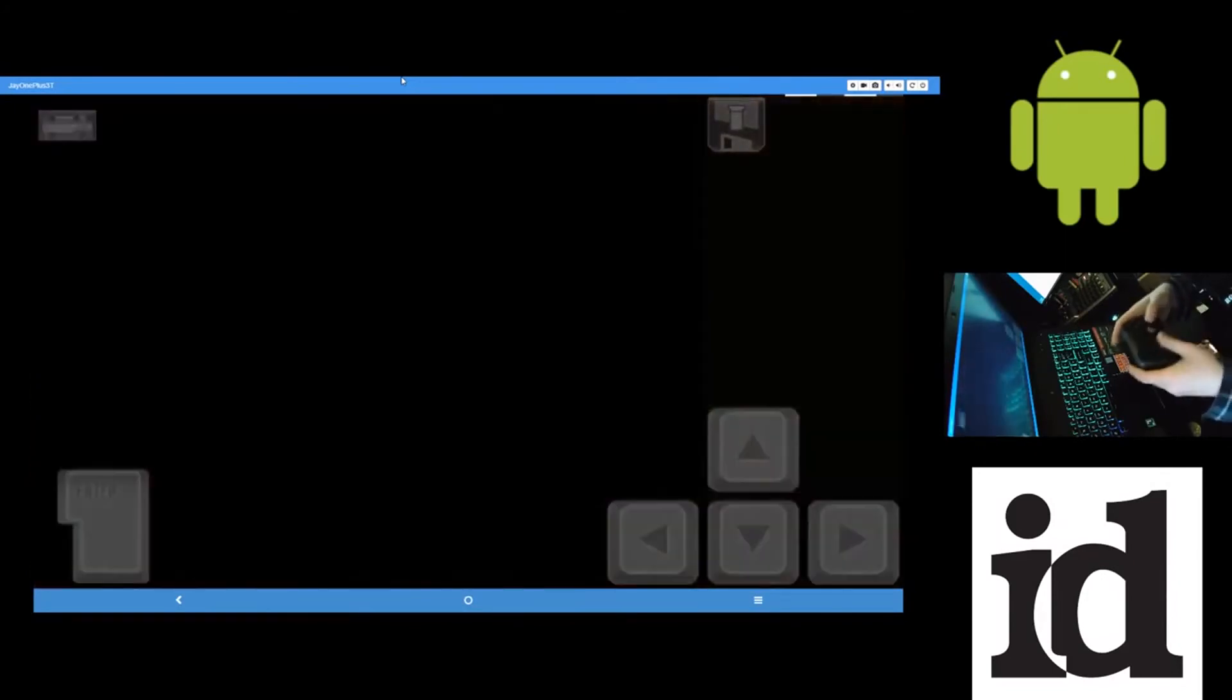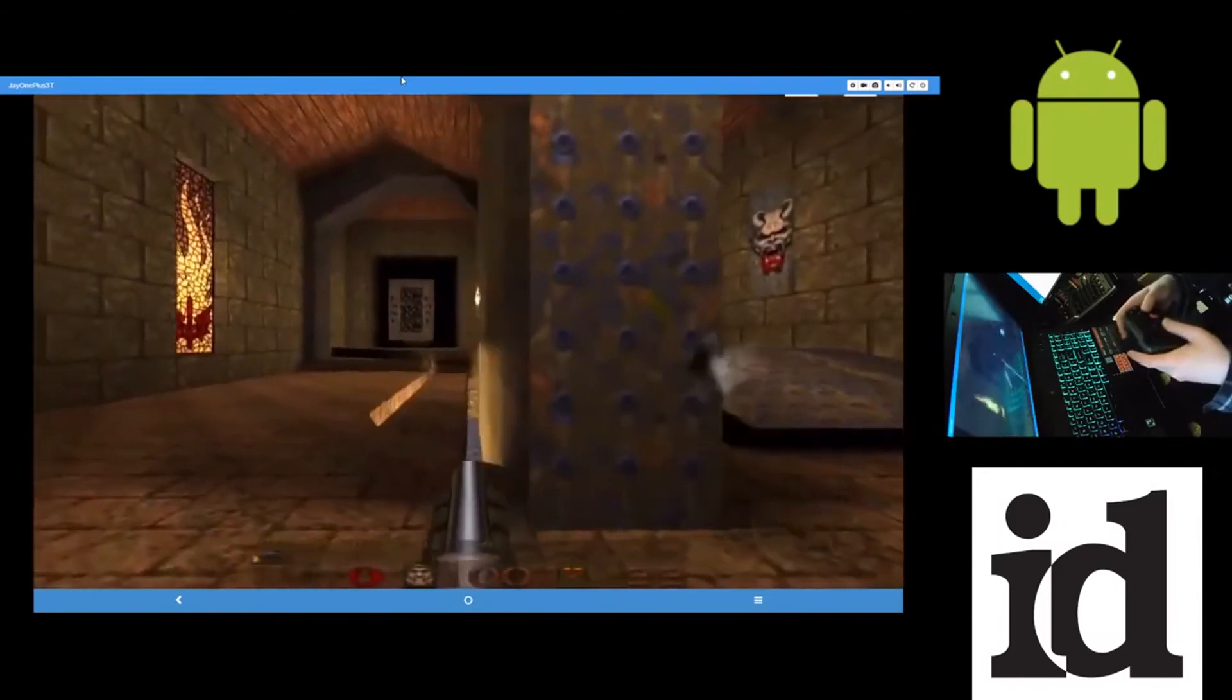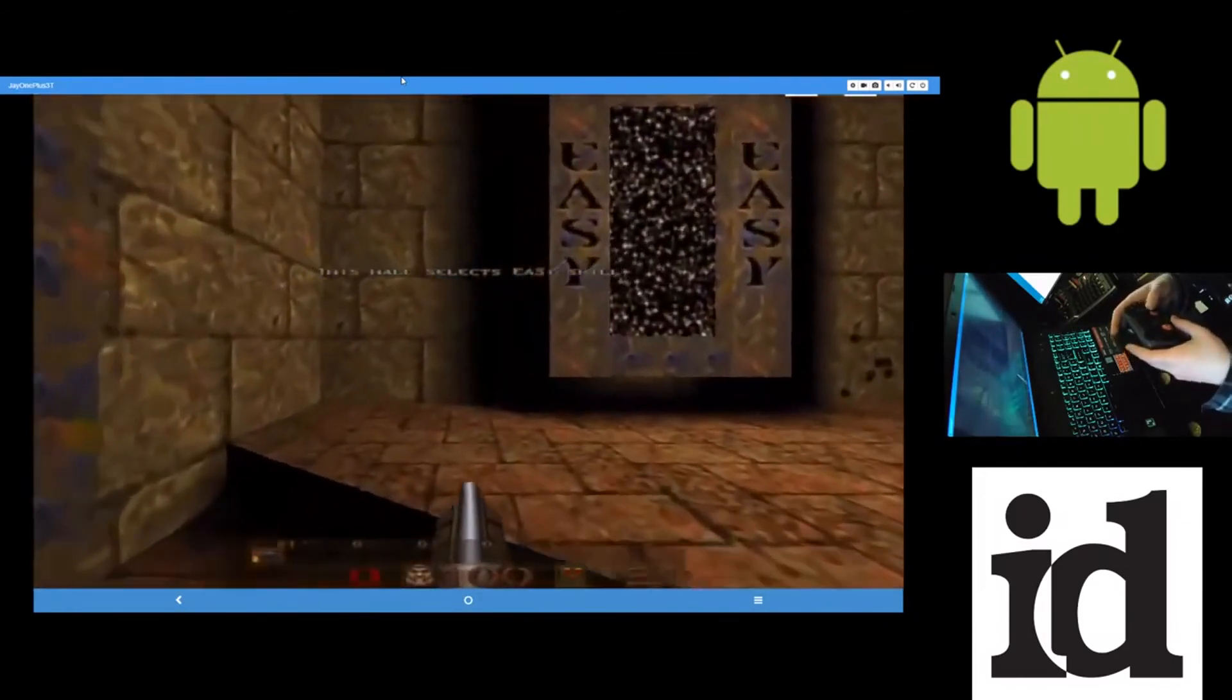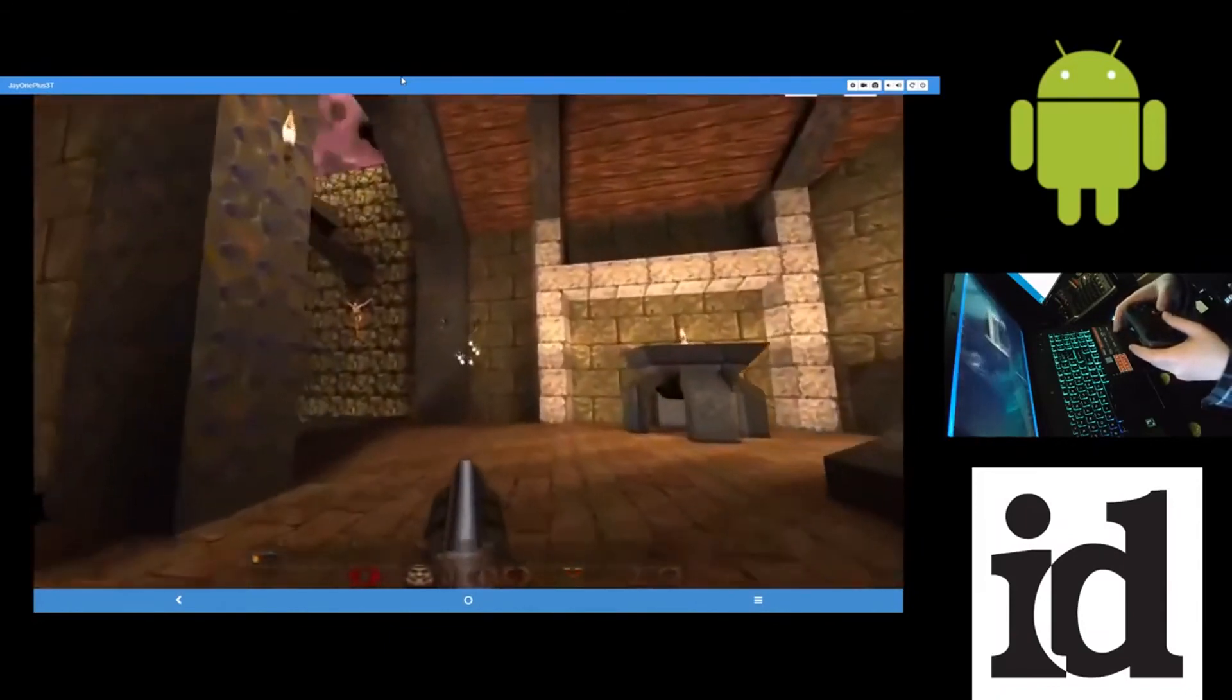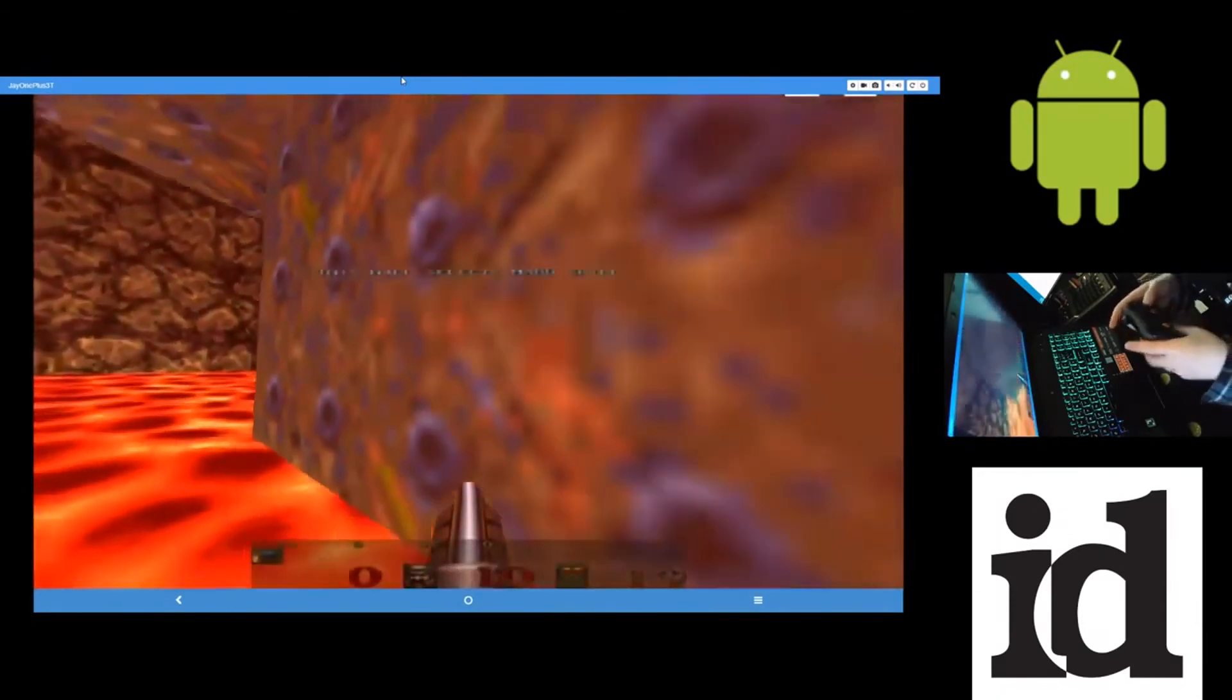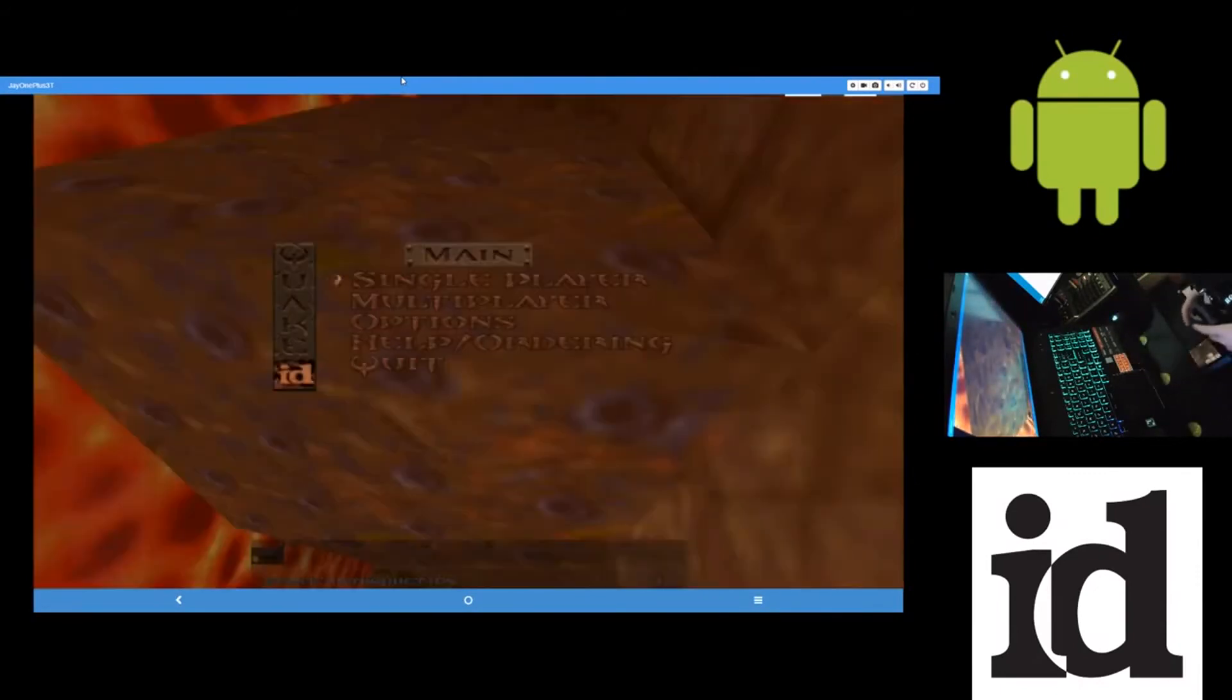So this is Quake running. This is from my Steam account, just copied onto my Android device. And yeah, I'm playing on an angle here because I'm playing on my phone. But anyway, that's Quake running on it.